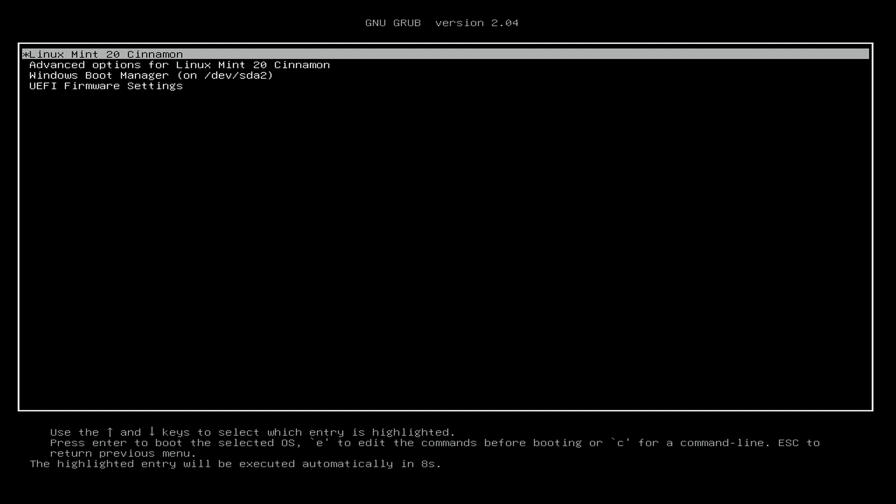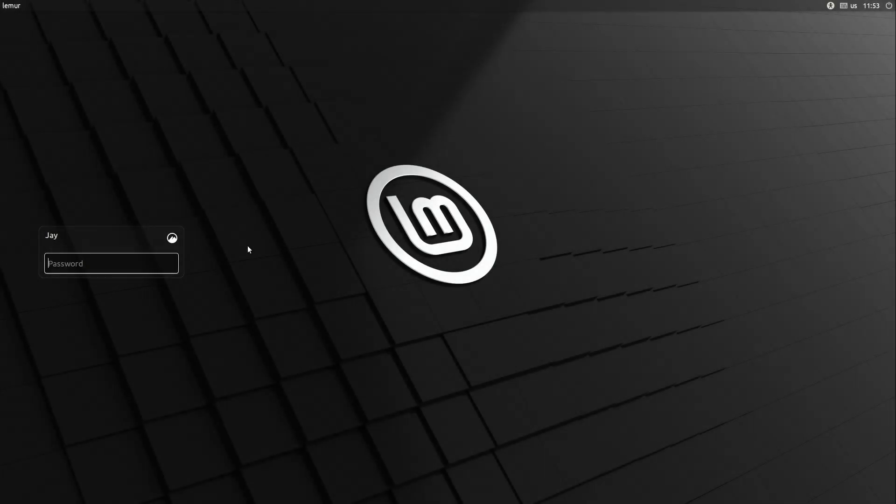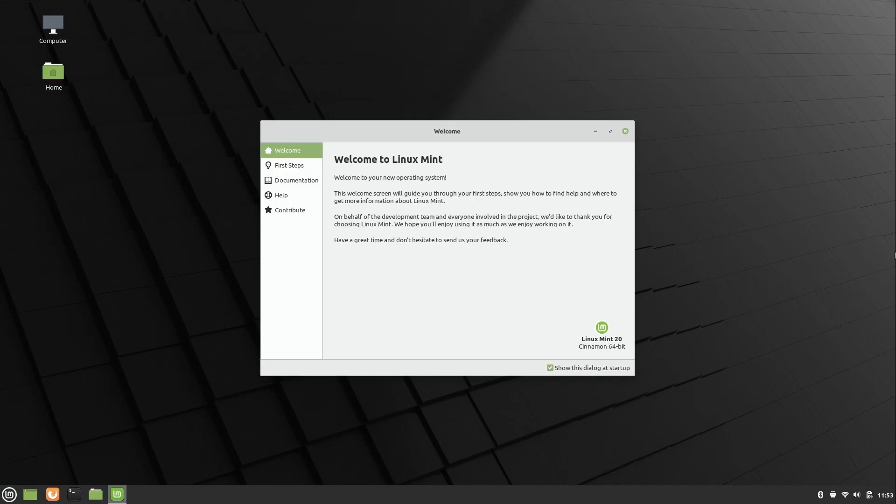So here we have the boot screen. So Linux Mint 20 is the first option here. So I'm just going to go ahead and let this finish. I'm not going to press anything. And here we have the initial login screen. So we just put in whatever password we set during the installation process. And well, there you go. Linux Mint was successful at least. So we do have that installed.